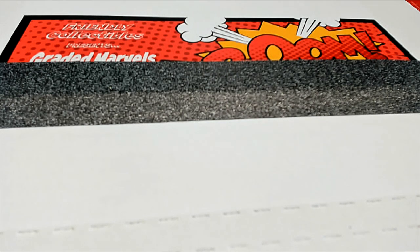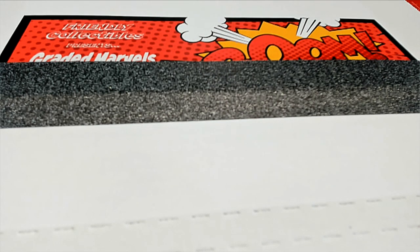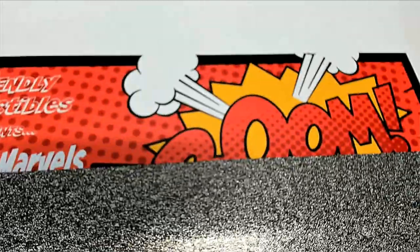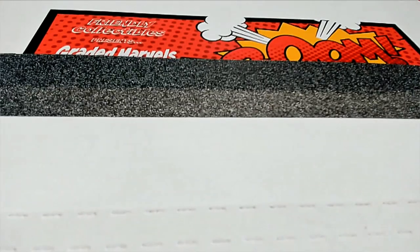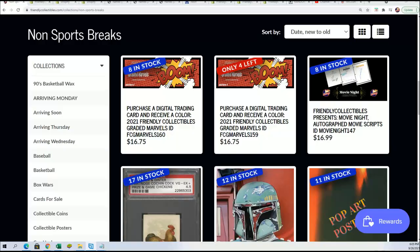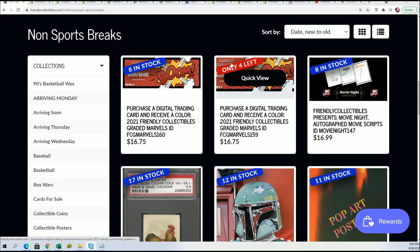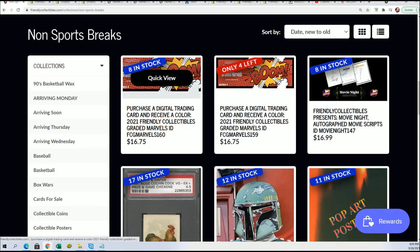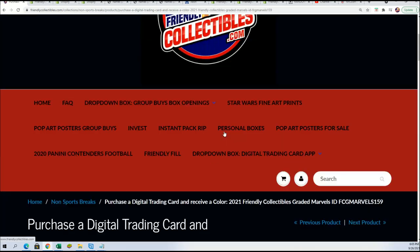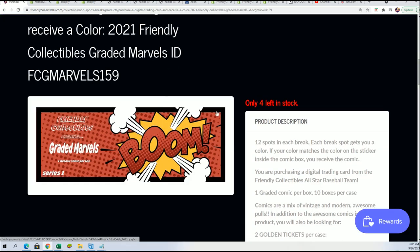Good luck everyone. I can't wait to see what happens in our Friendly Collectibles Graded Marvels comic book break. This is going to be very exciting. We're toward the end of the case here and we know there's a golden ticket in one of these, and this is very exciting.